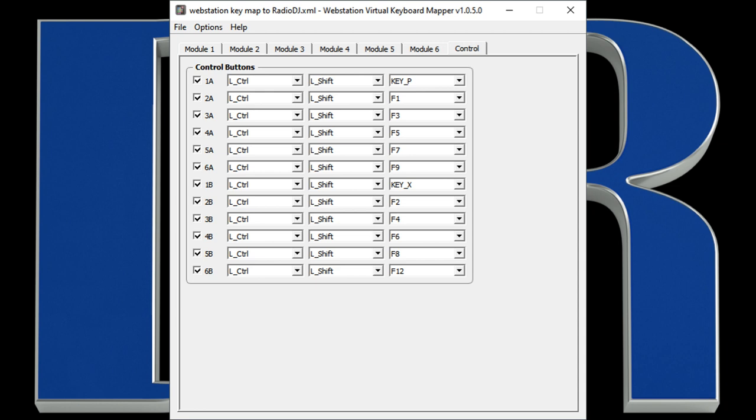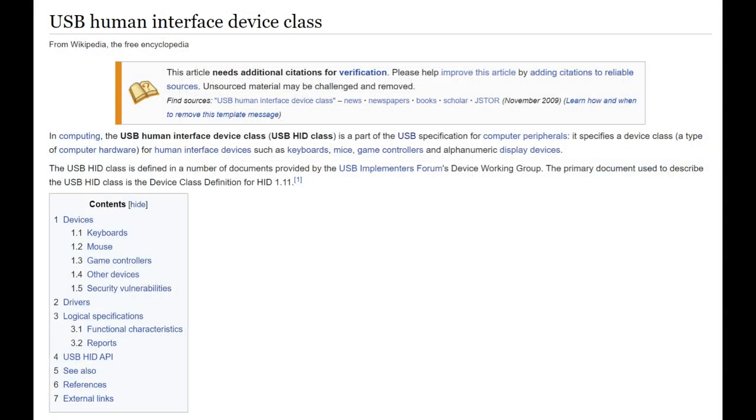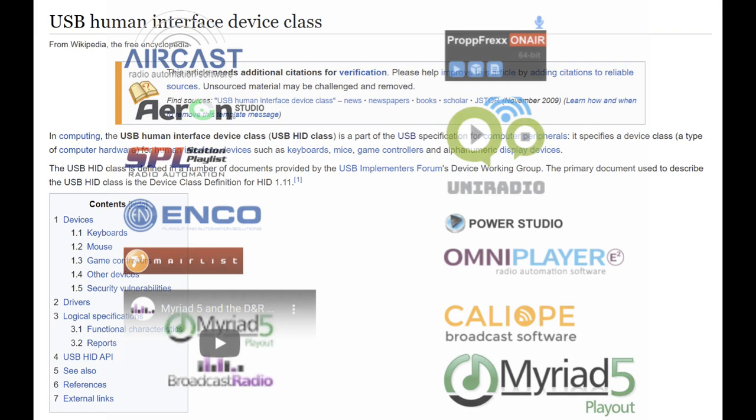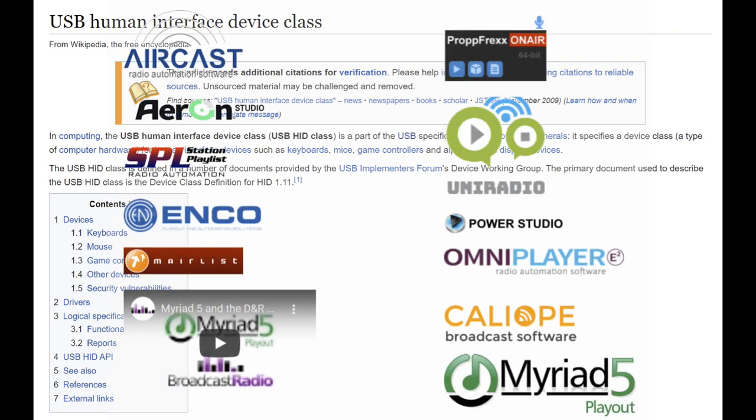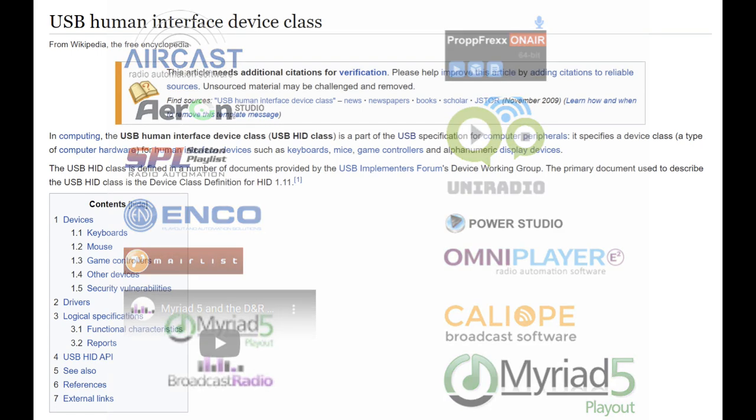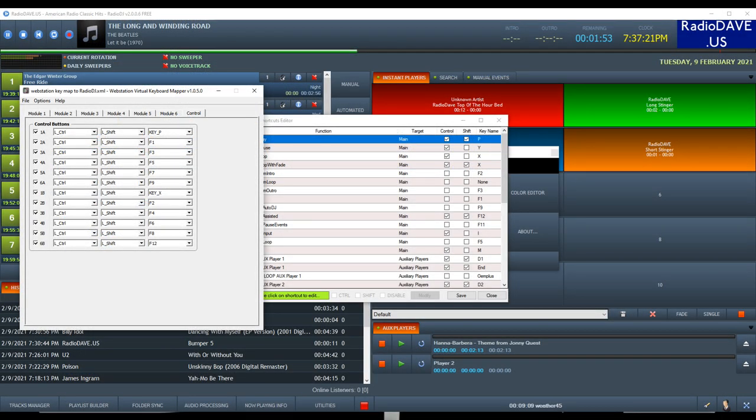Now, during this part of the video, you've been seeing dialog boxes from the keyboard mapper. The keyboard mapper is used to send actual keystrokes to your station automation. Now, some station automation can respond to USB human interface device or HID signals. The web station sends its trigger information through the USB connection using HID signals. If your station automation software can recognize HID signals, then it can use those signals sent by the web station. Otherwise, you'll need to use the keyboard mapper to send actual keystrokes to your station application.